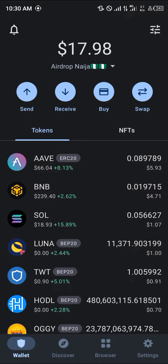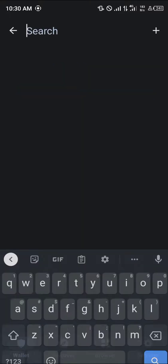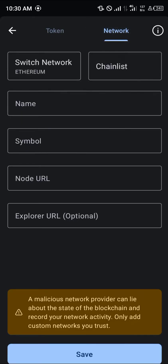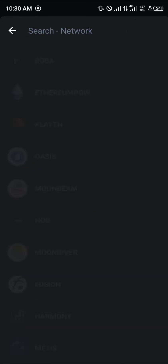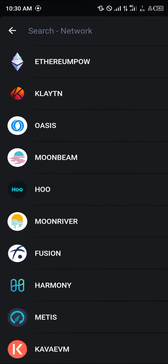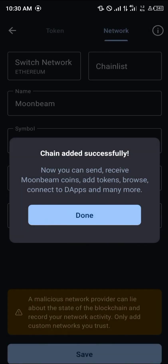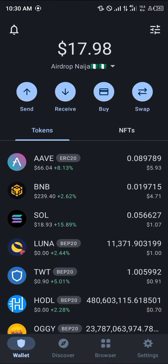Our first step is using the toggle at the top icon of the screen and simply clicking on this plus icon. Move from the tokens menu to the network menu. Once there, click on Chain List and scroll until you find Moonbeam. Click on Moonbeam and simply click on Save — the chain will then be added so we can receive Moonbeam coins.